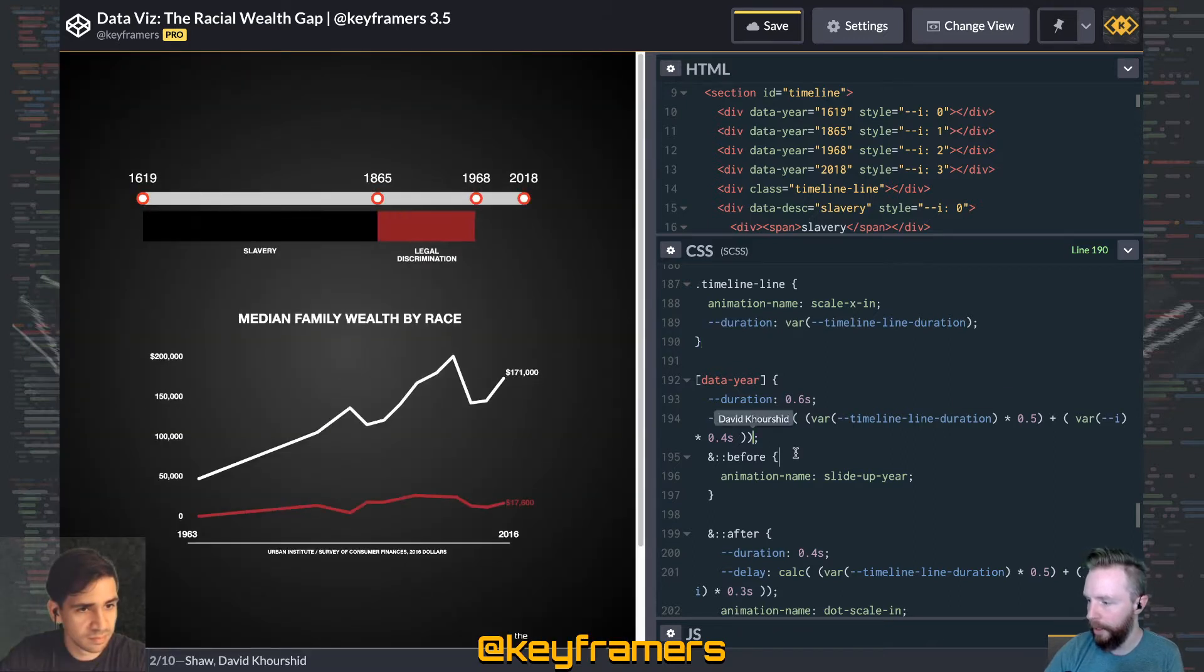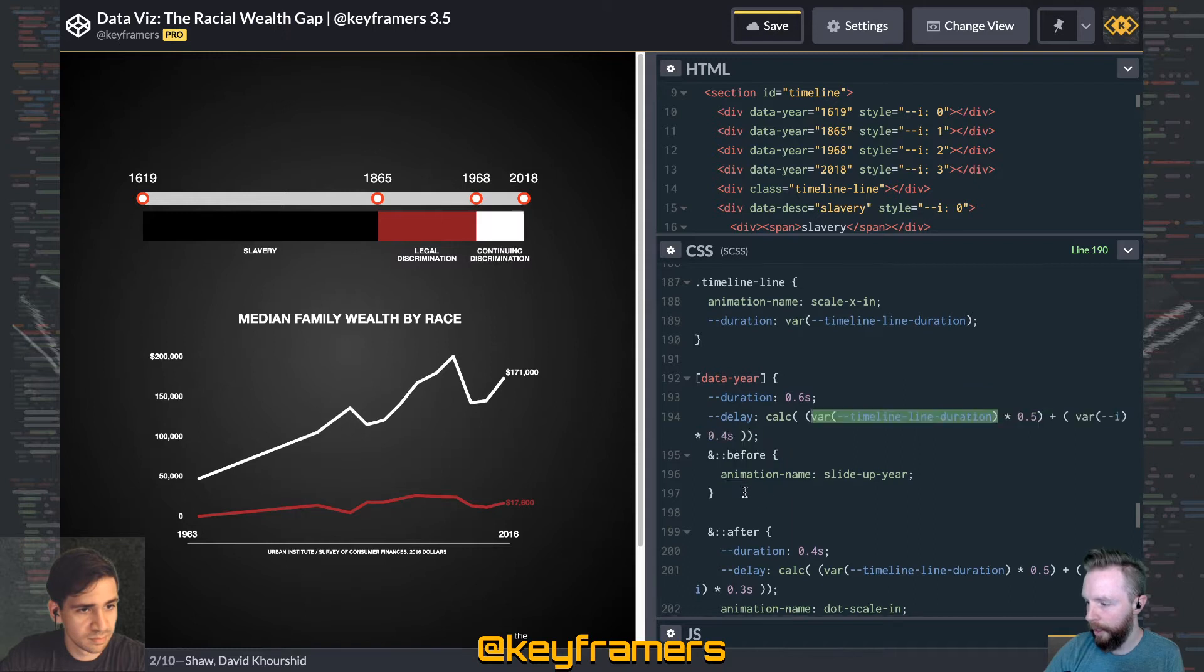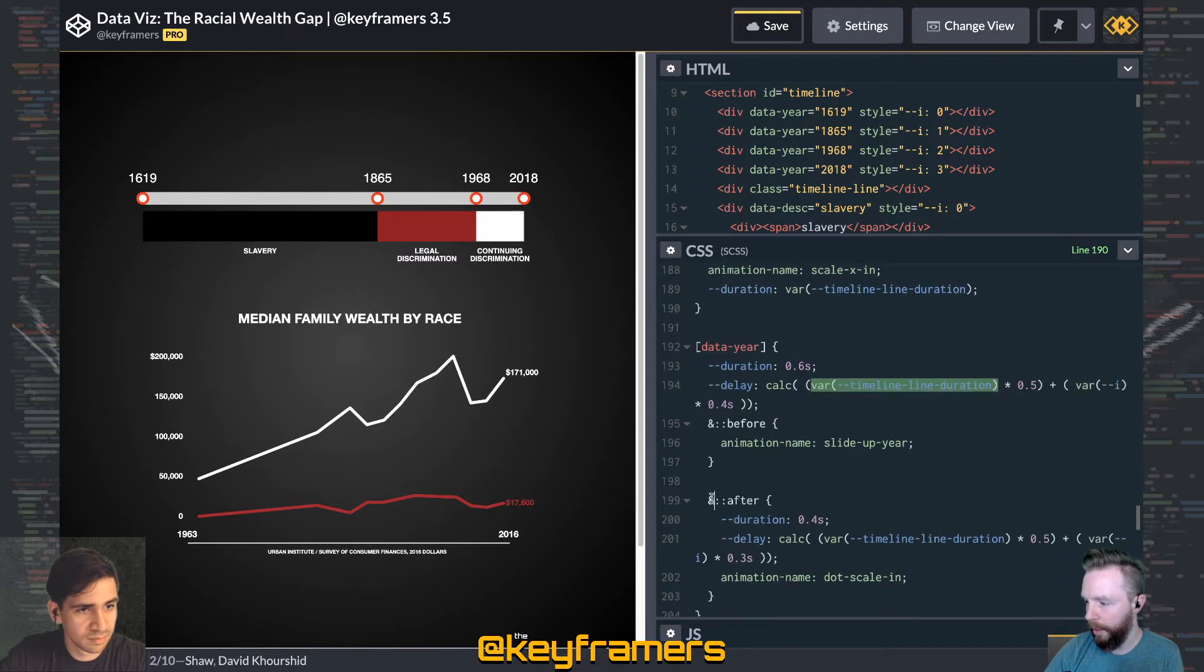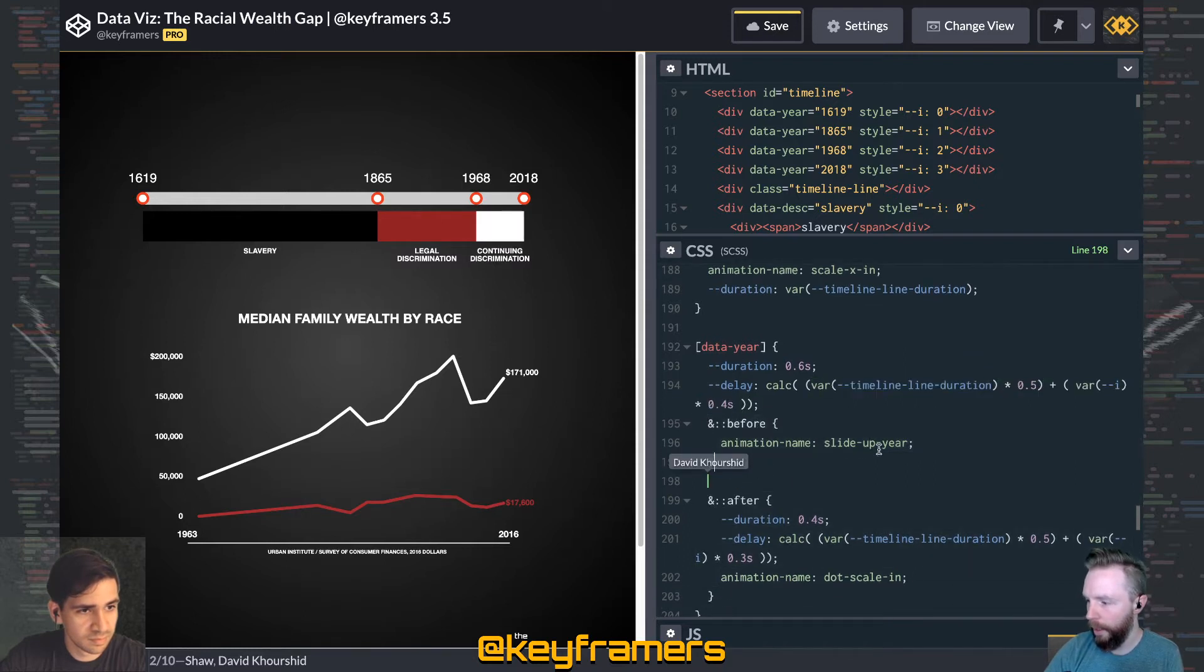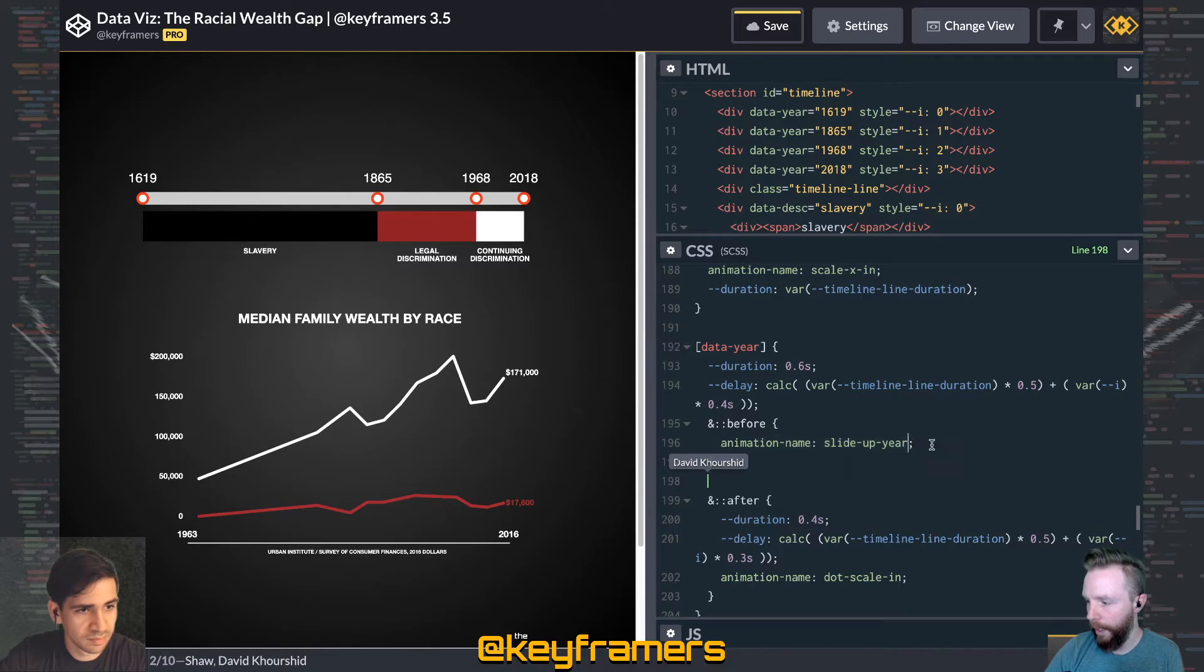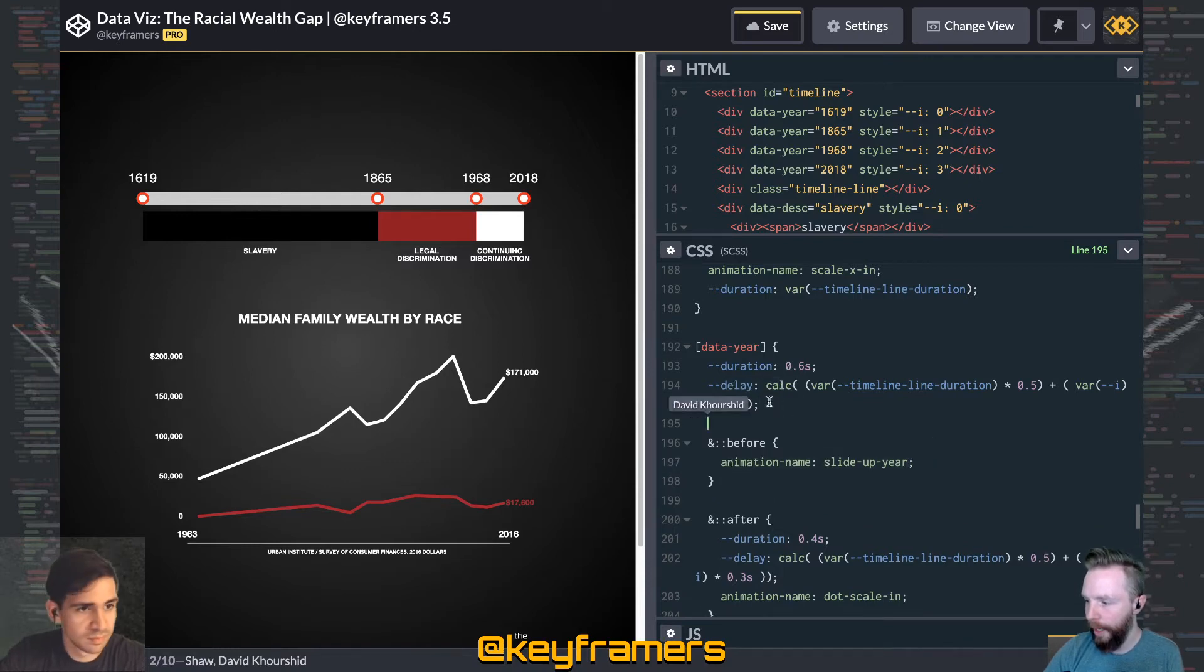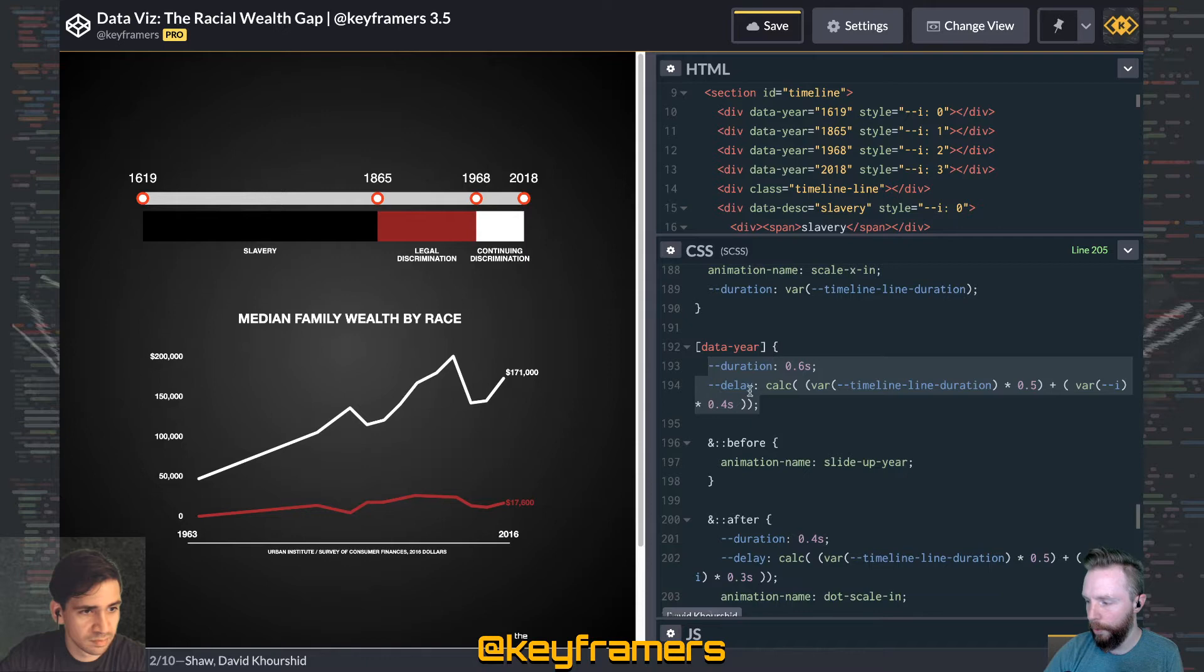We've got the dot and the text. The dot is the after here and the text is the before. So the slide up year animation is just applied to it.